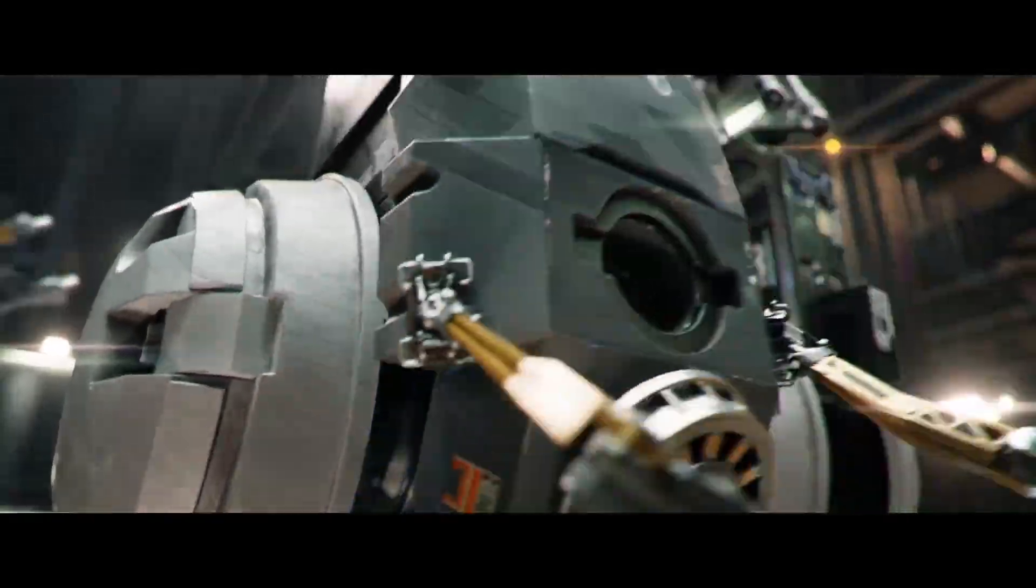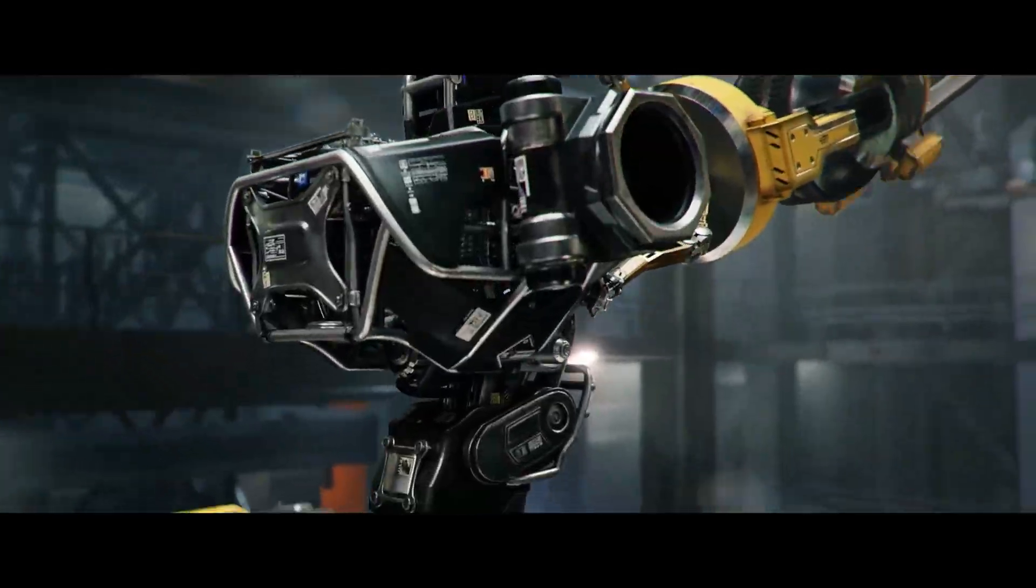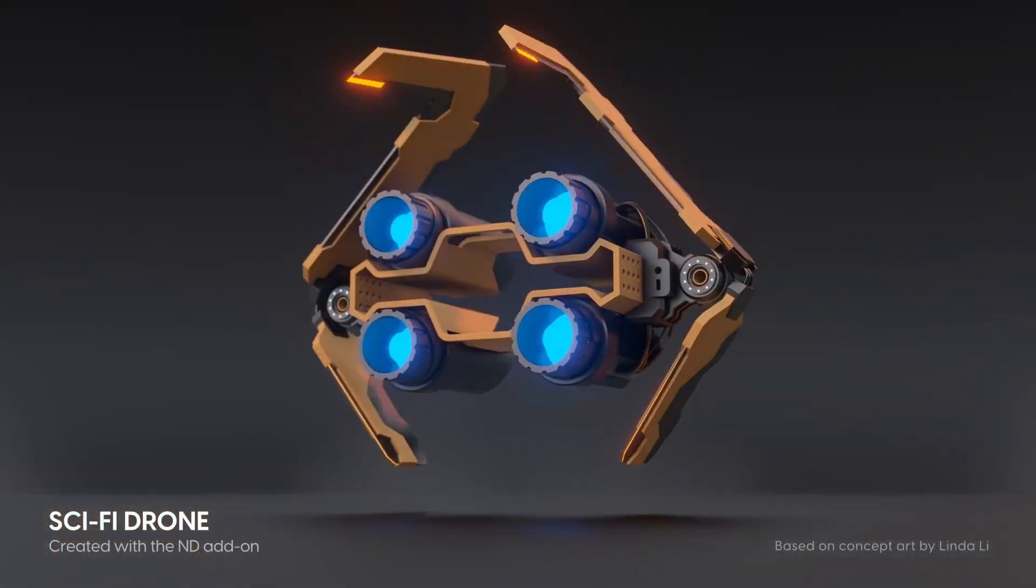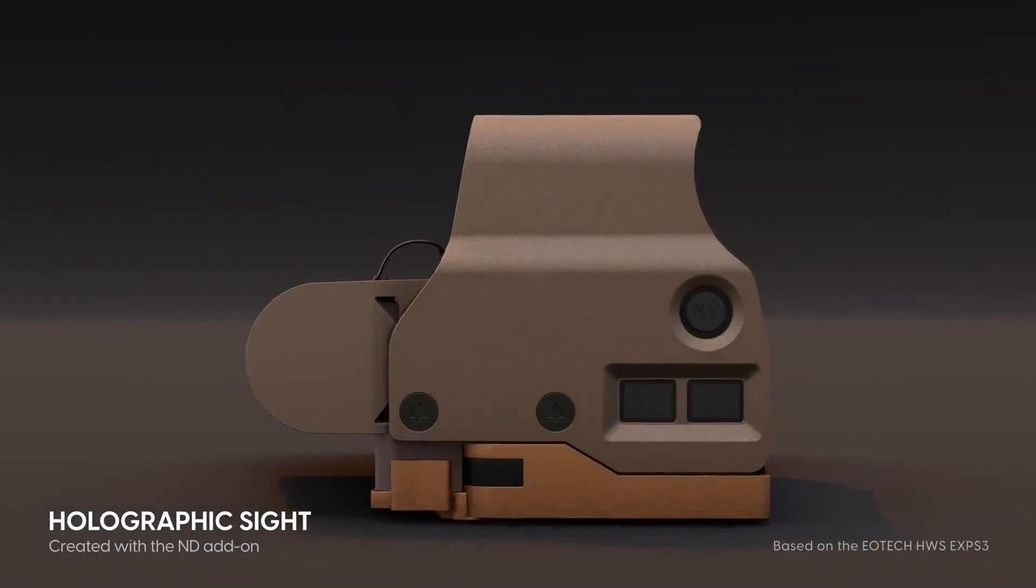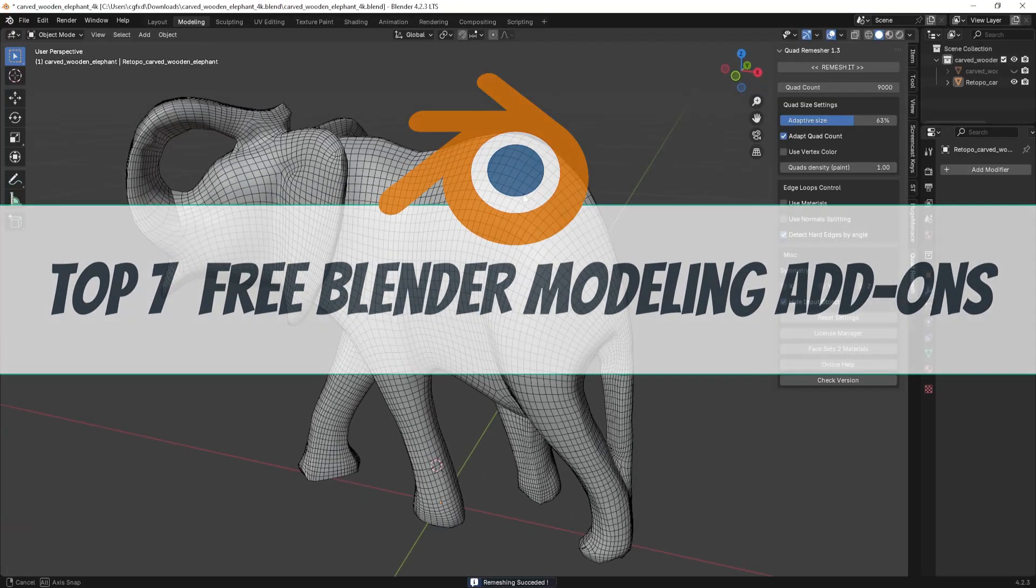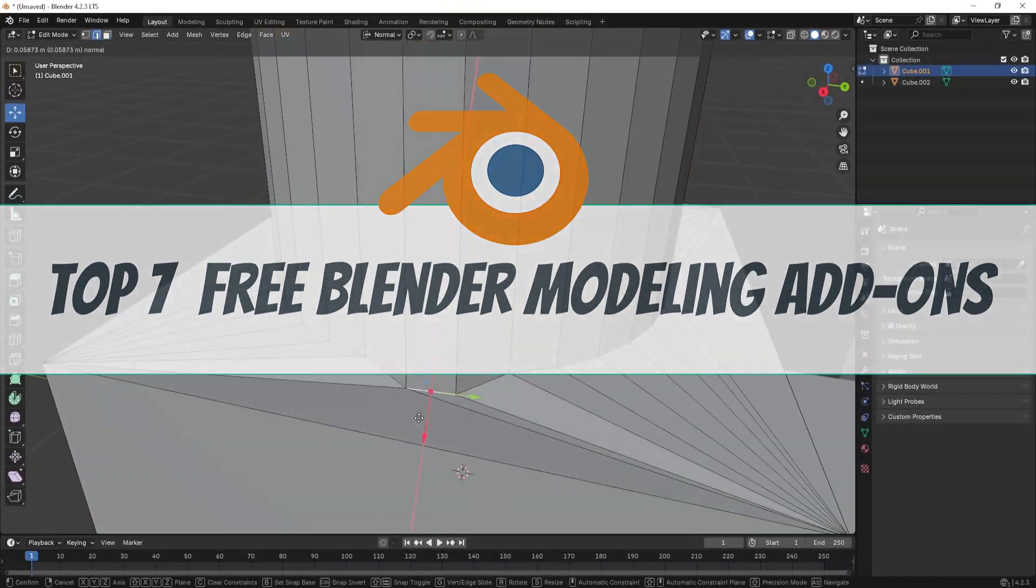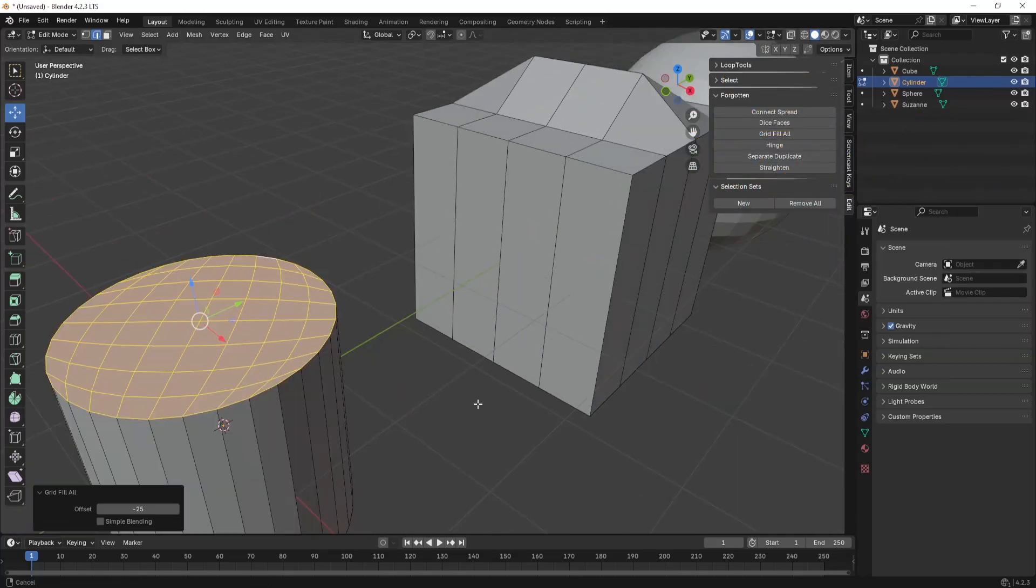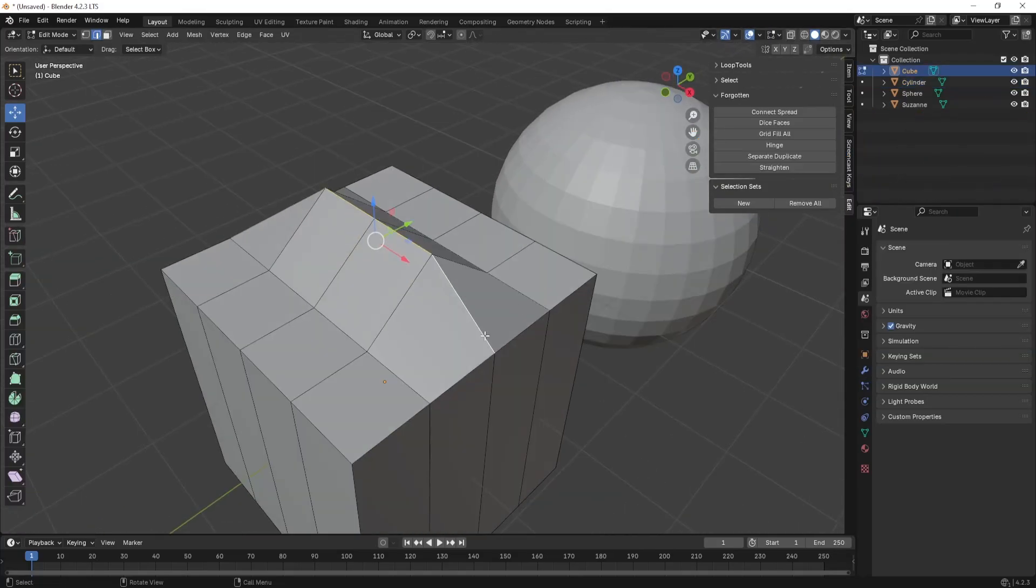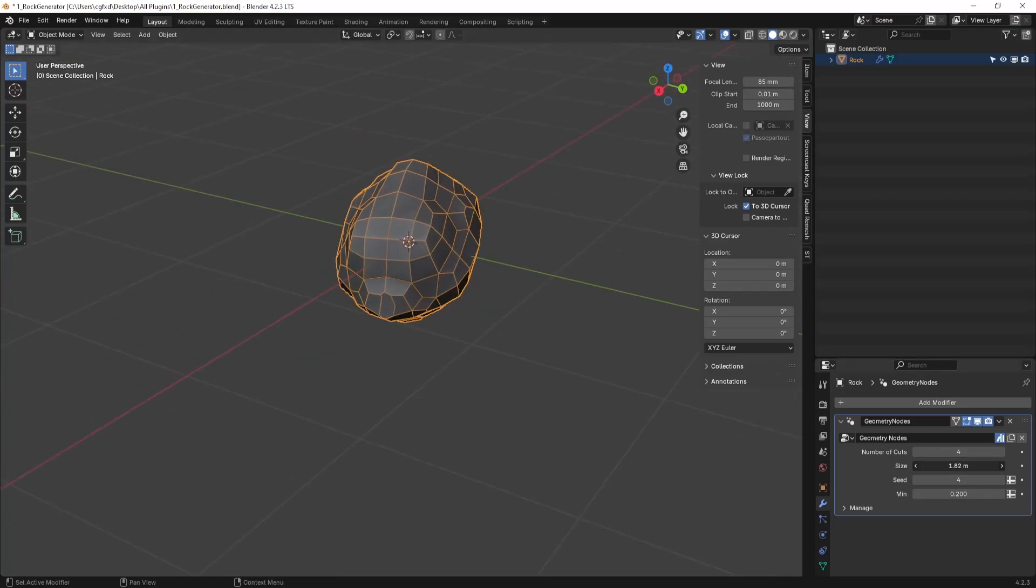Blender is an incredible 3D software that offers a vast selection of free add-ons to enhance your workflow. In this video, I'll be sharing my top 7 favorite 3D modeling add-ons that I use inside Blender. These add-ons will help you speed up your modeling process and make your work more efficient. So, let's dive in and get started.